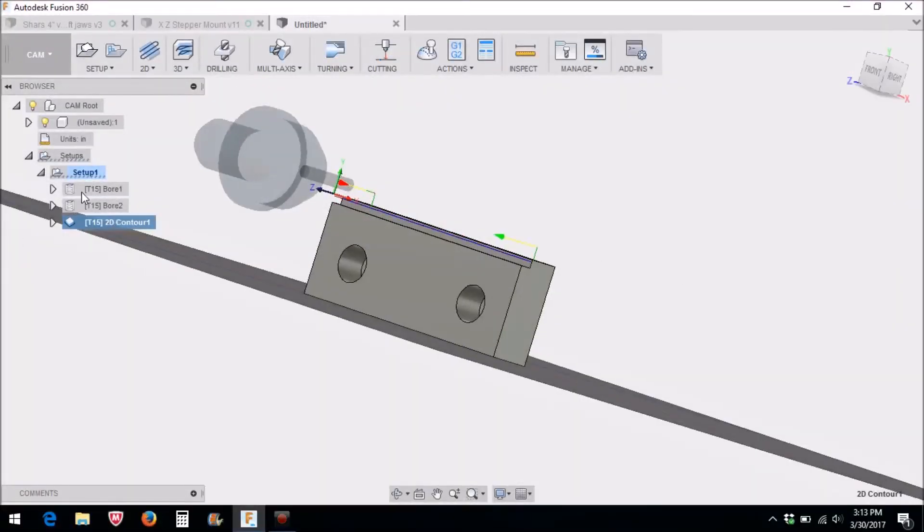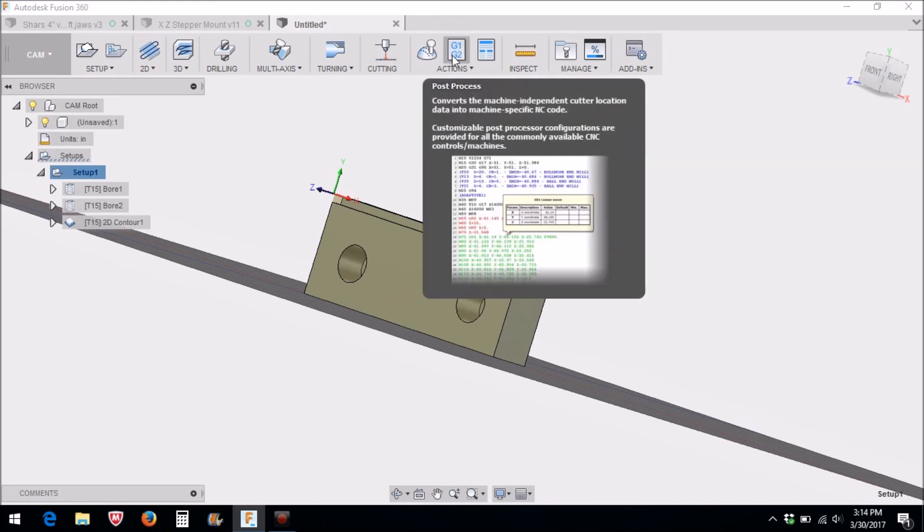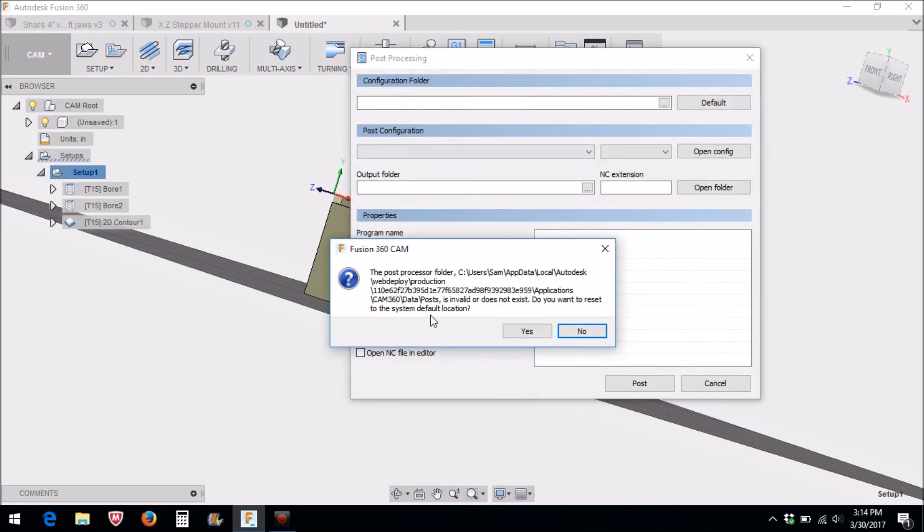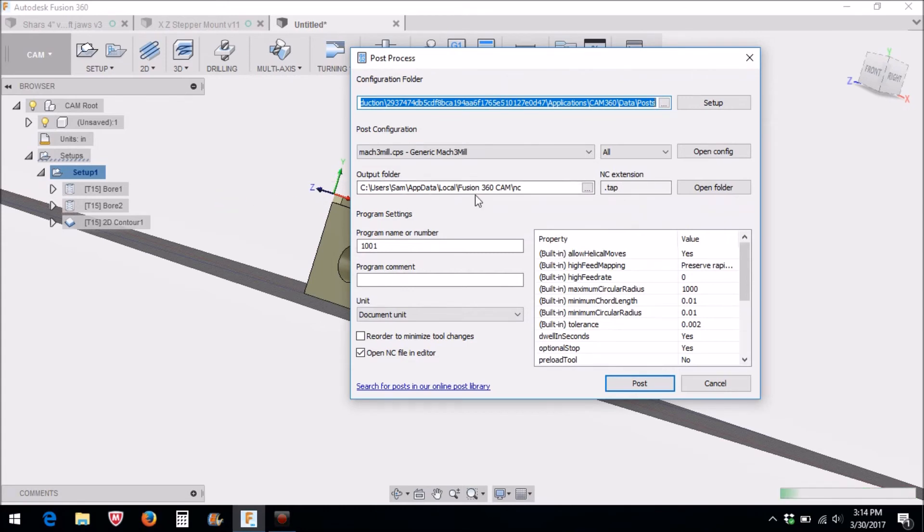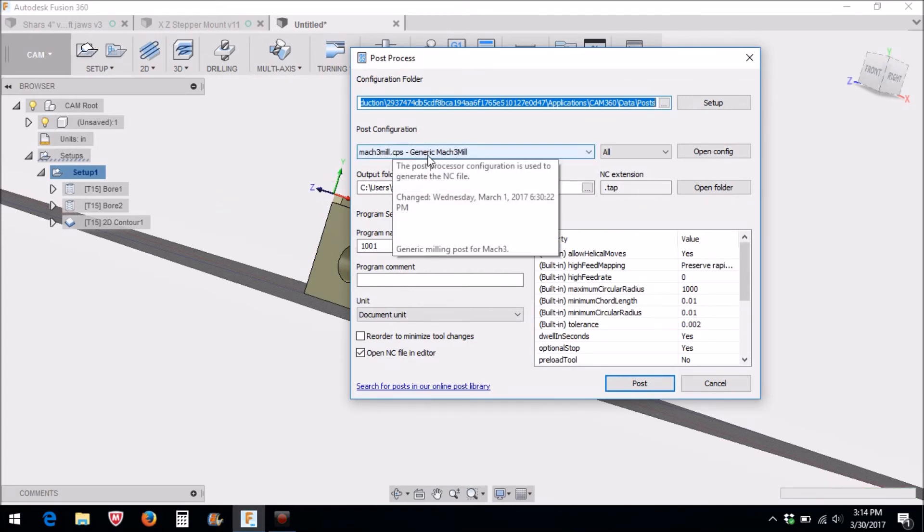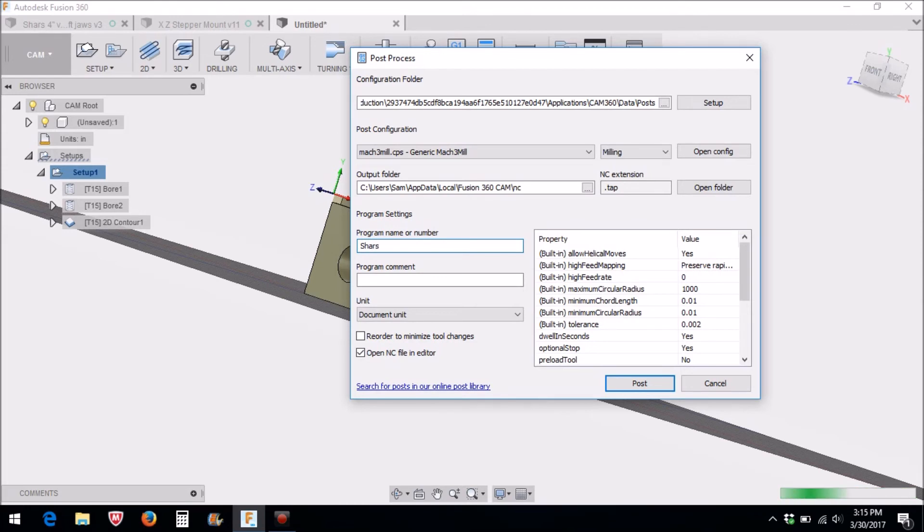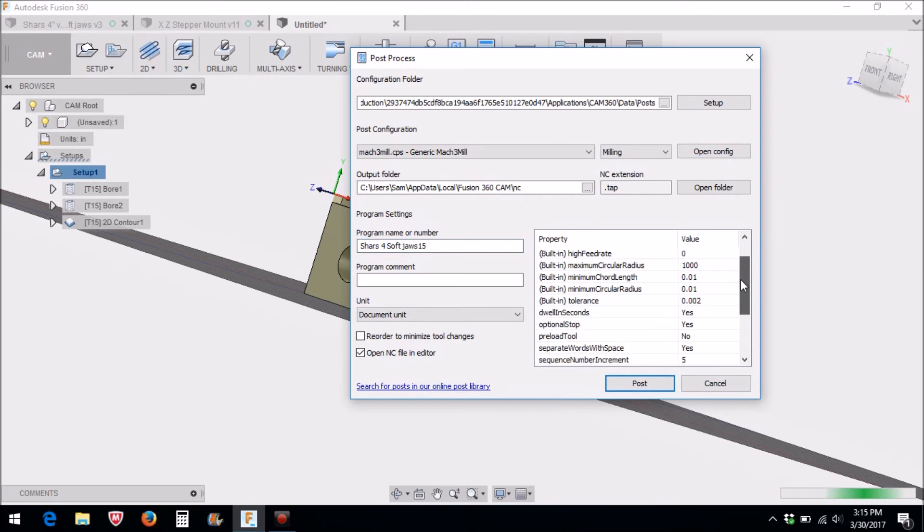Now we can take this out to the machine and actually machine this out. In order to process the CAM, I get questions all the time: what CAM processes do you use? I'm going to click on this to process our CAM. Make sure you have this turn blue here and it'll include all of your operations. So I use Mach 3 mill for the milling machine. We're going to call this Shars 4 inch soft jaws, 1.5 for an inch and a half.